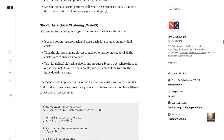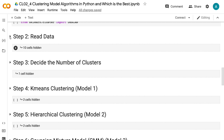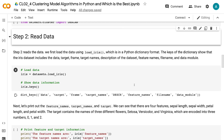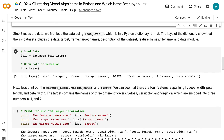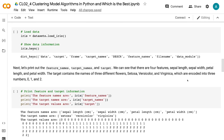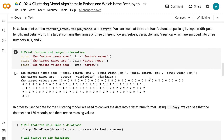Step 2 reads the data. We first load the data using load_iris, which is in a Python dictionary format. The keys of the dictionary show that the IRIS dataset includes the data, target, frame, target names, description of the dataset, feature names, file name, and data module. Next, let's print out the feature names, target names, and target.